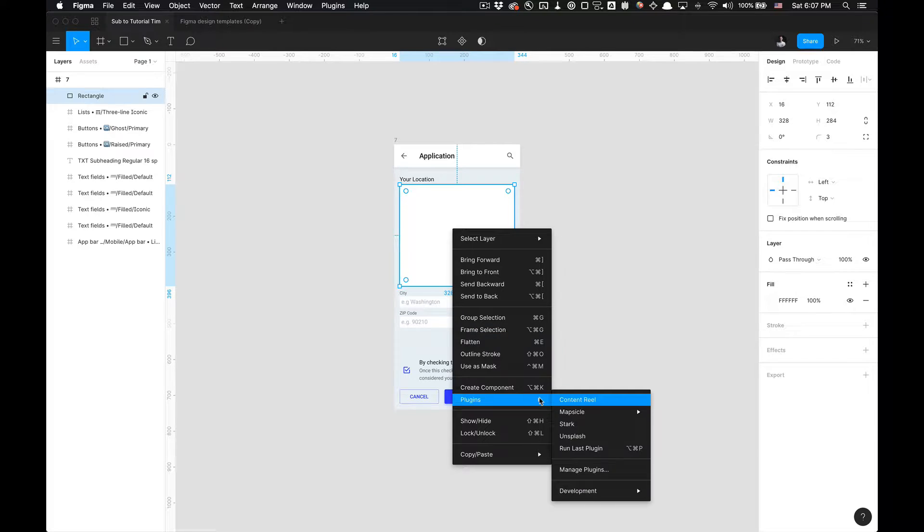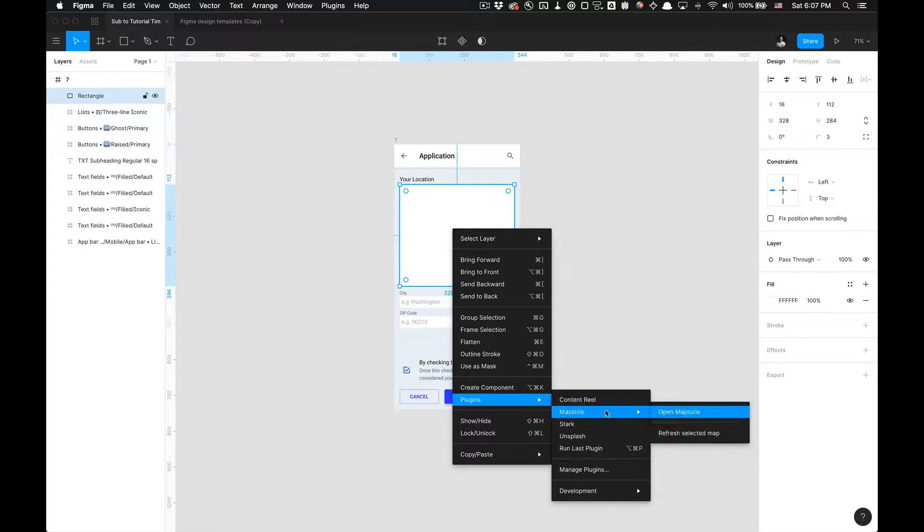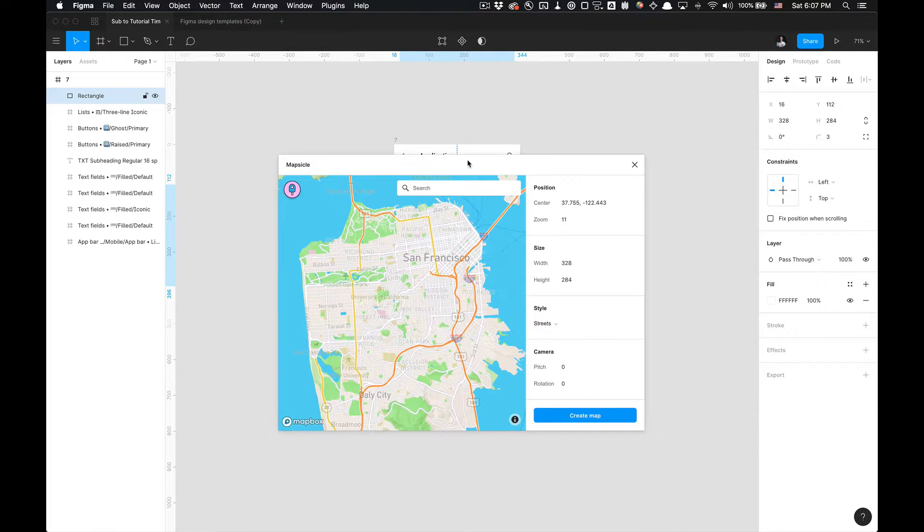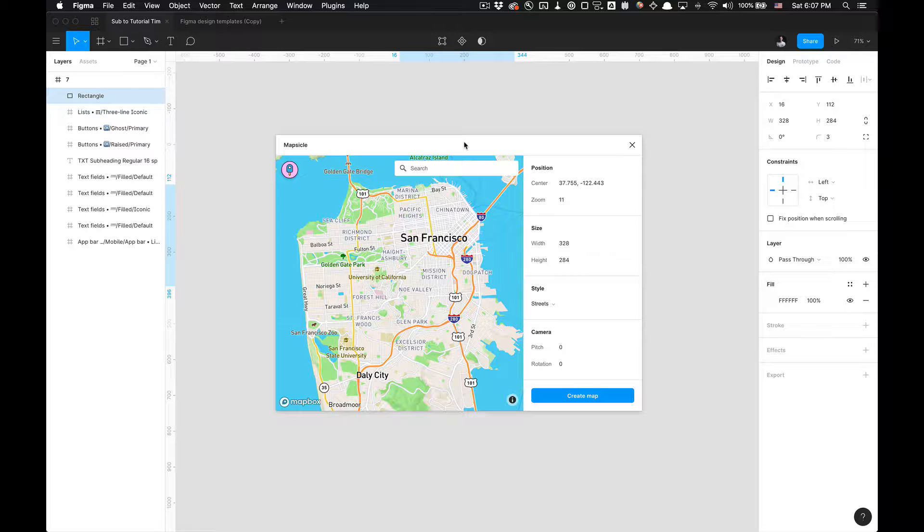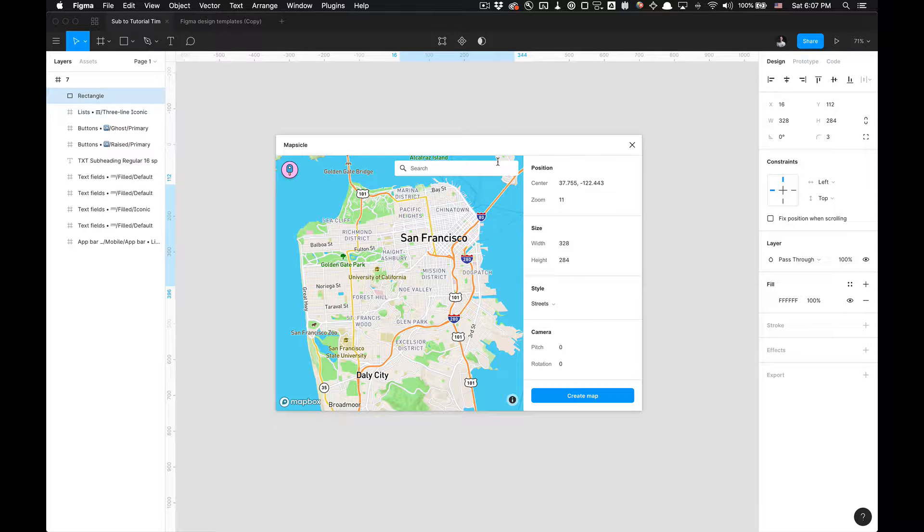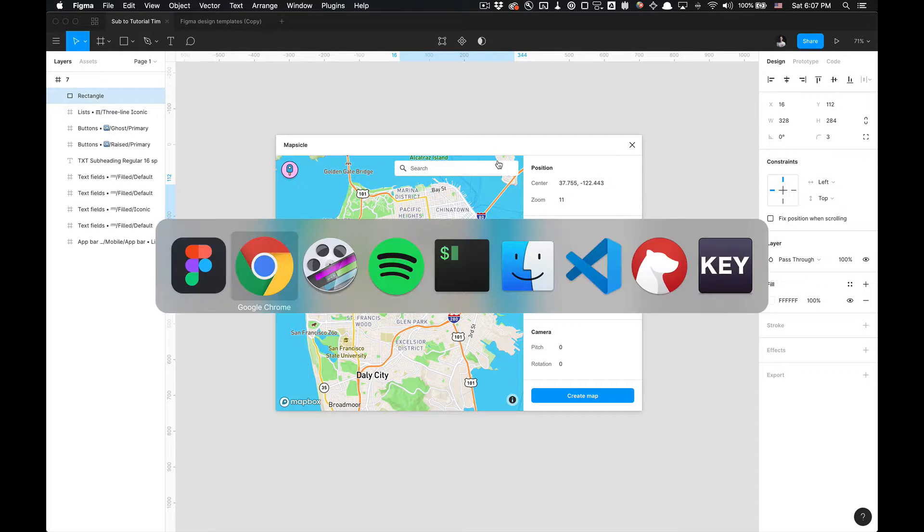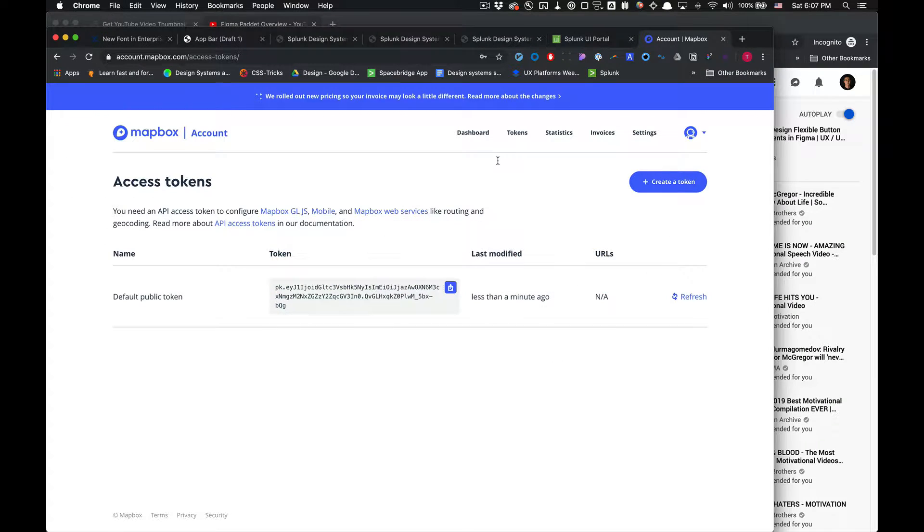I'm going to go to plugins and select Mapsicle and click open Mapsicle. And if this is the first time you've used Mapsicle, there will be a little stack bar above here saying get token. Click on get token and that is going to take you to this website where you might need to create an account if you haven't already.